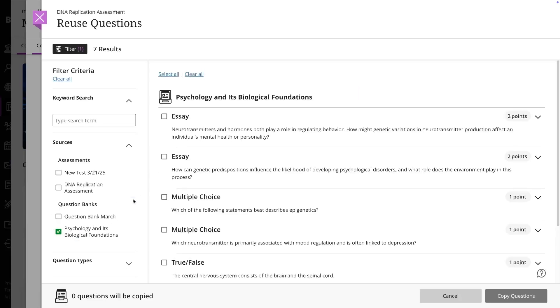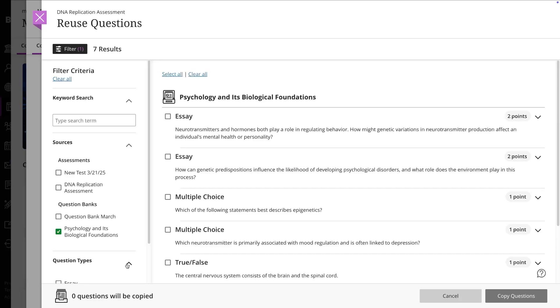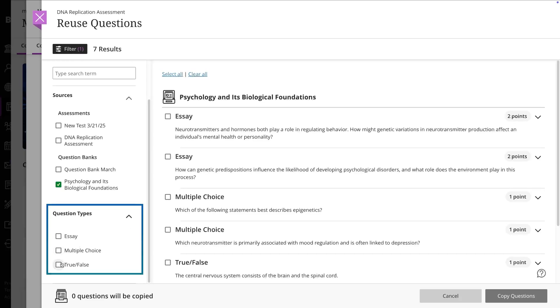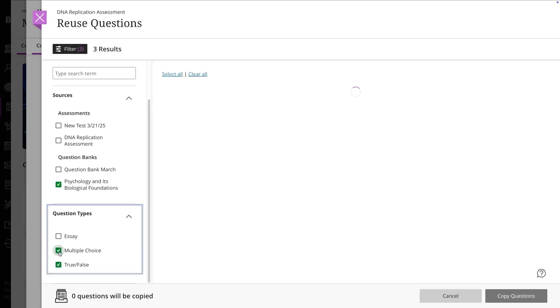Use the filters on the left side to refine your selection by question type, then pick specific questions or add an entire bank. Finally, select Copy Questions.